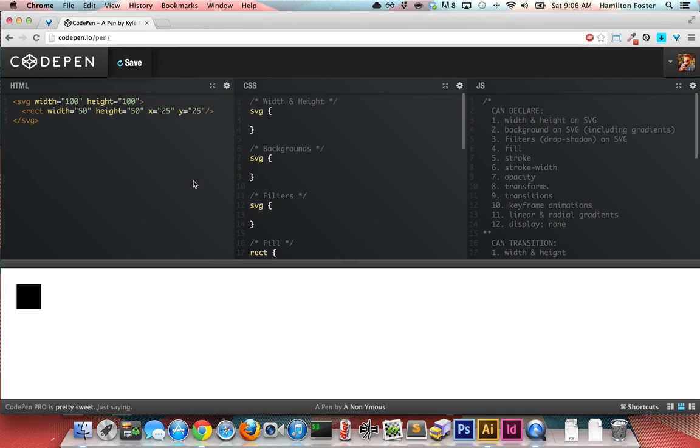What's going on party people, Kyle here, and today we are going to be experimenting. We're going to be seeing how you can manipulate SVG with CSS. This is by far been my most requested video, so hopefully this will help you out.